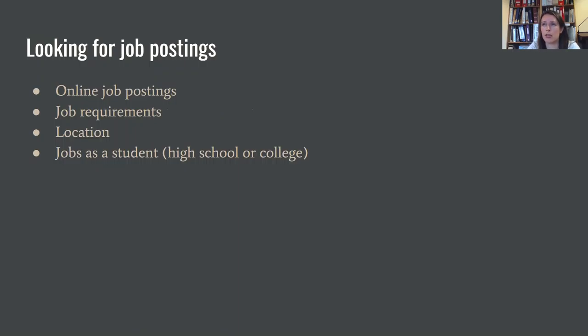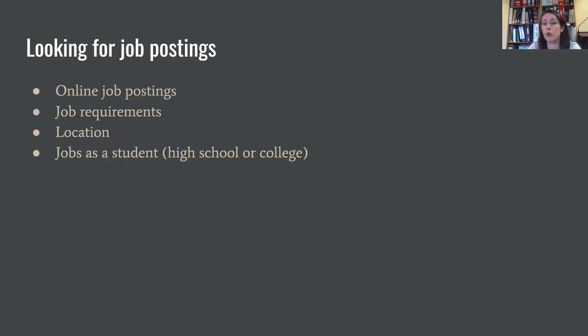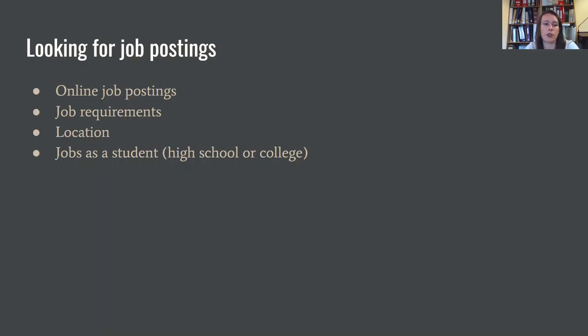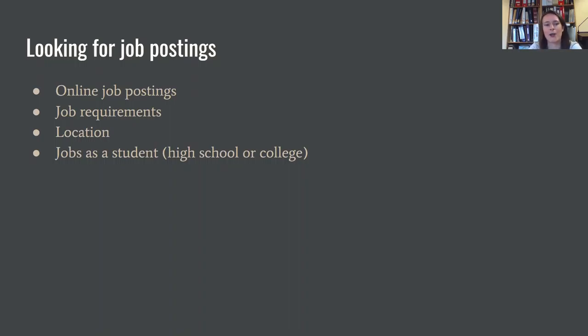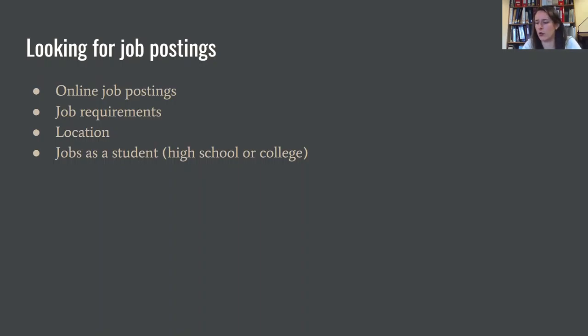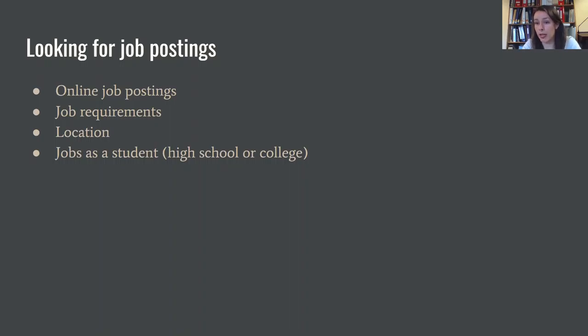So first thing about looking for jobs is you actually have to look for it. So when you're looking for job postings, a lot of times people go online to try to find things, though sometimes you can just kind of walk around and jobs will put help wanted ads like in their windows and stuff like that, which is kind of nice if you're looking for somewhere local that you like to patron, maybe you want to work there like a restaurant or something. Keep an eye out for those things too. When you guys are looking for jobs online, hopefully they will have job requirements listed there. Hopefully you'll know the location.